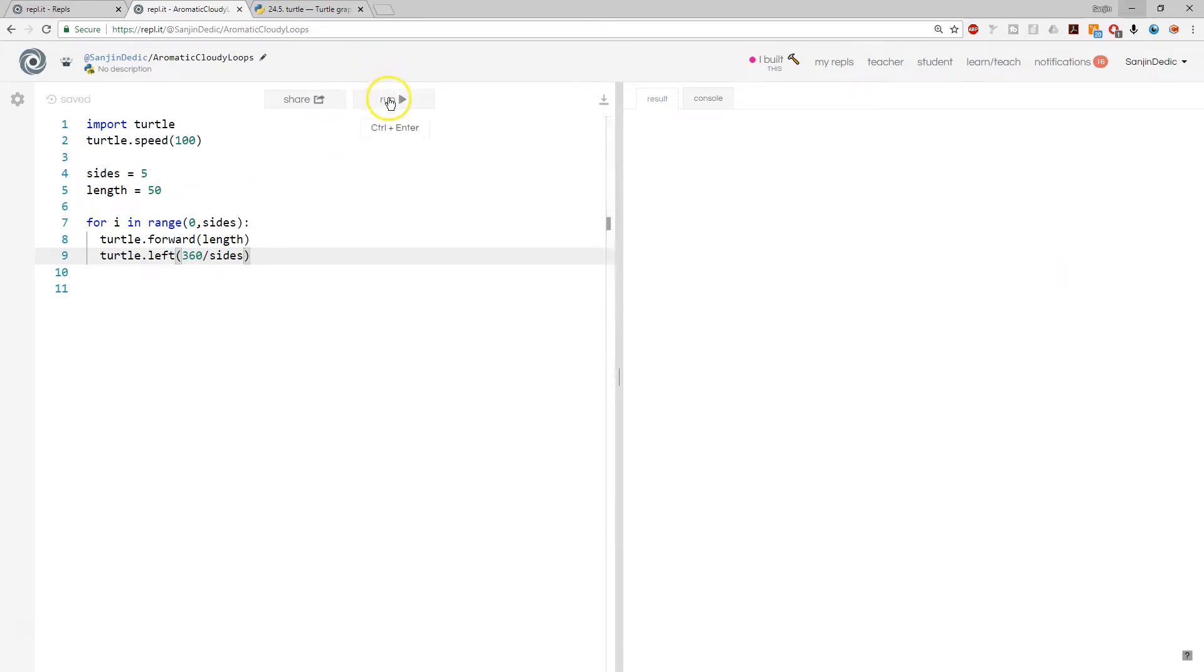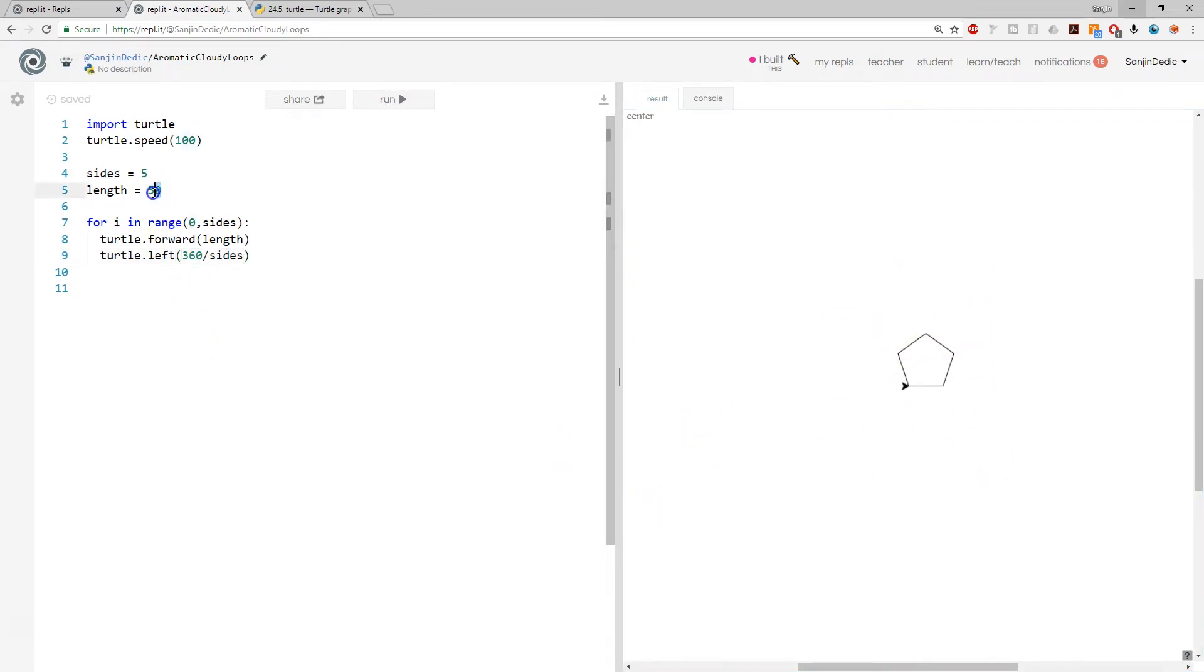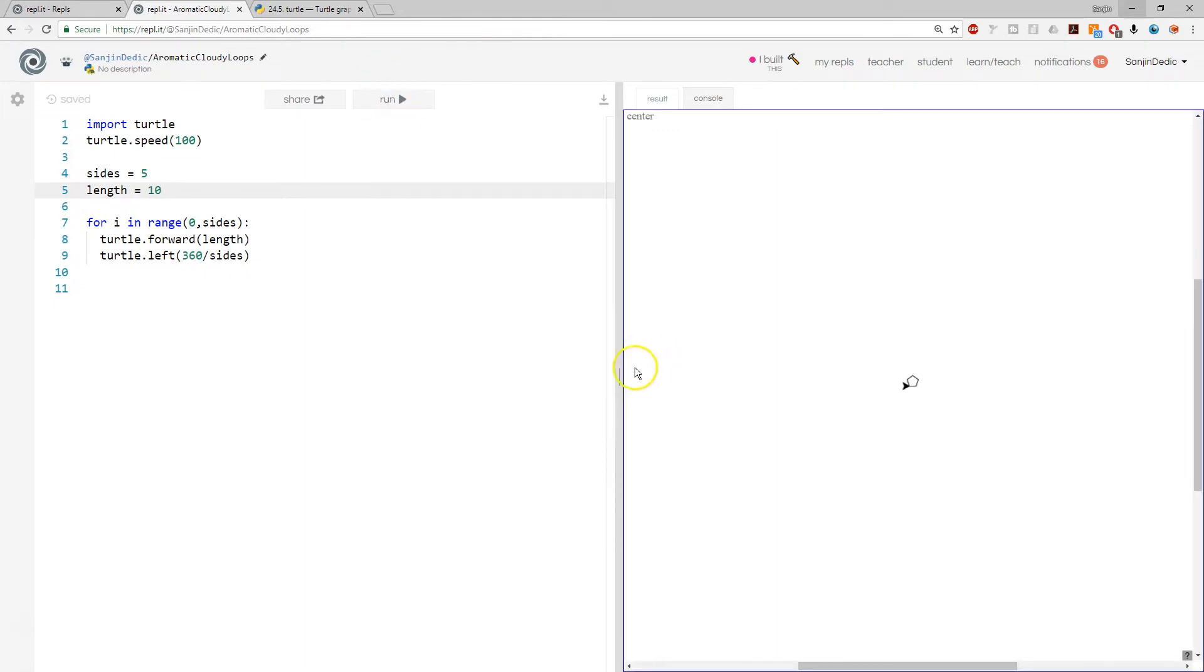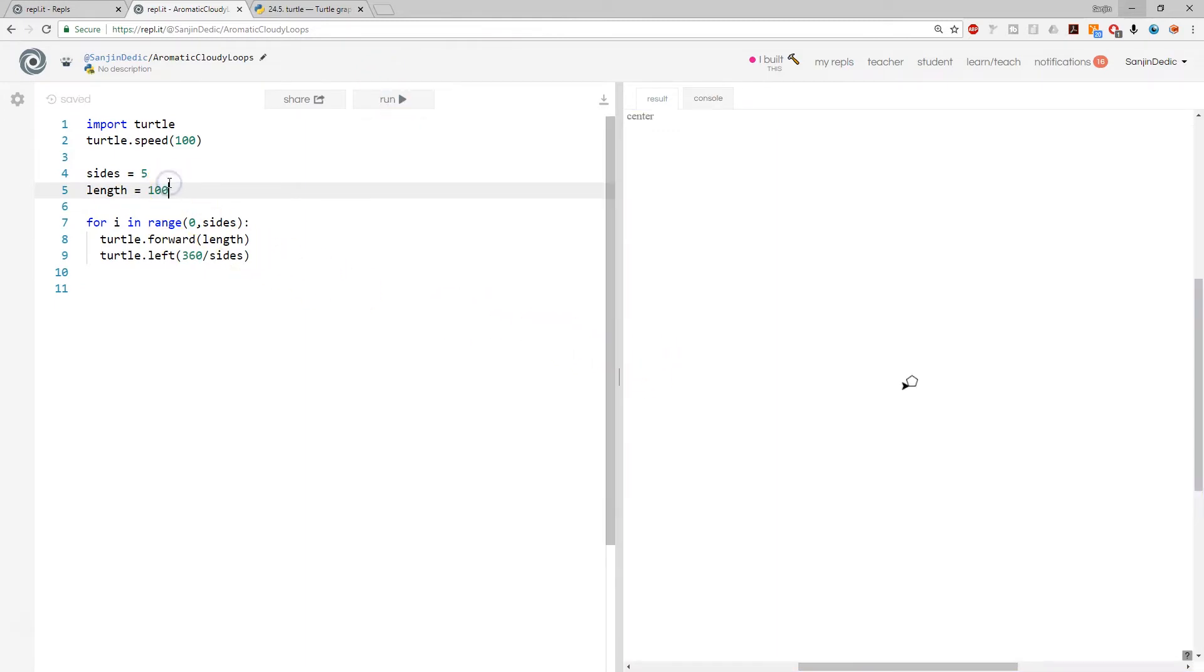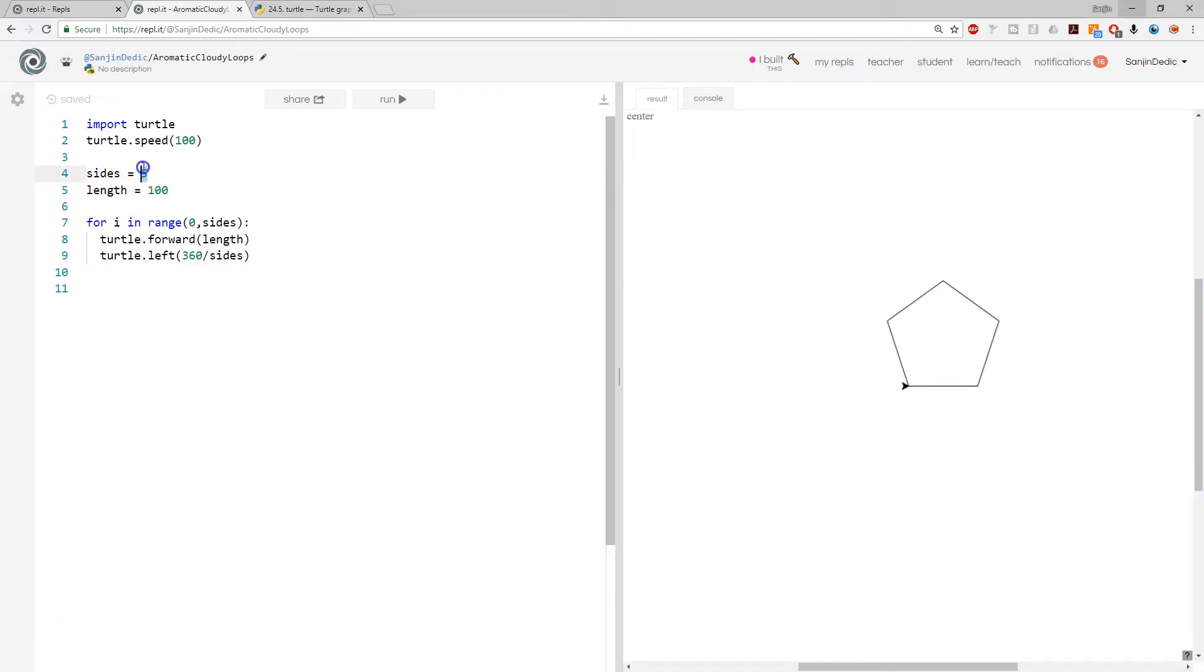So if we run this, we're going to get ourselves a pentagon. And if we make that bigger, we're going to get a bigger pentagon. Now we're going to get an octagon, and so on.